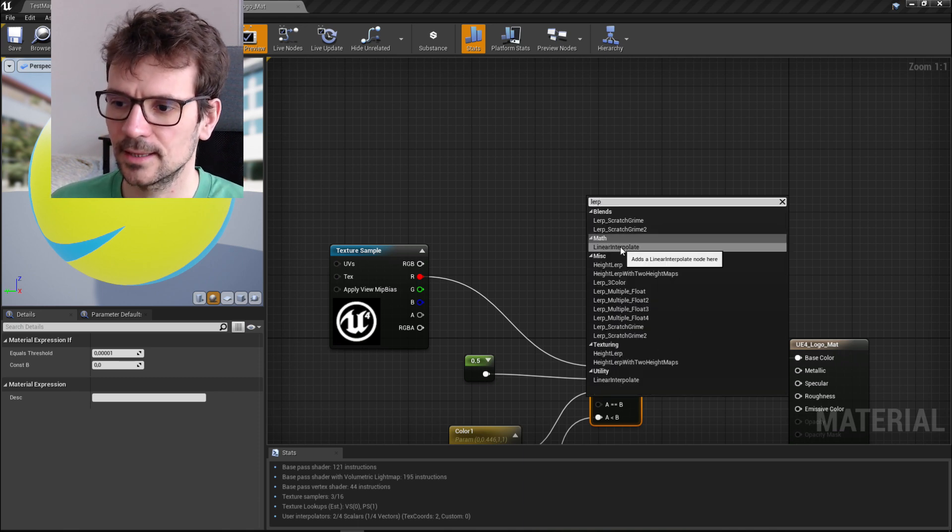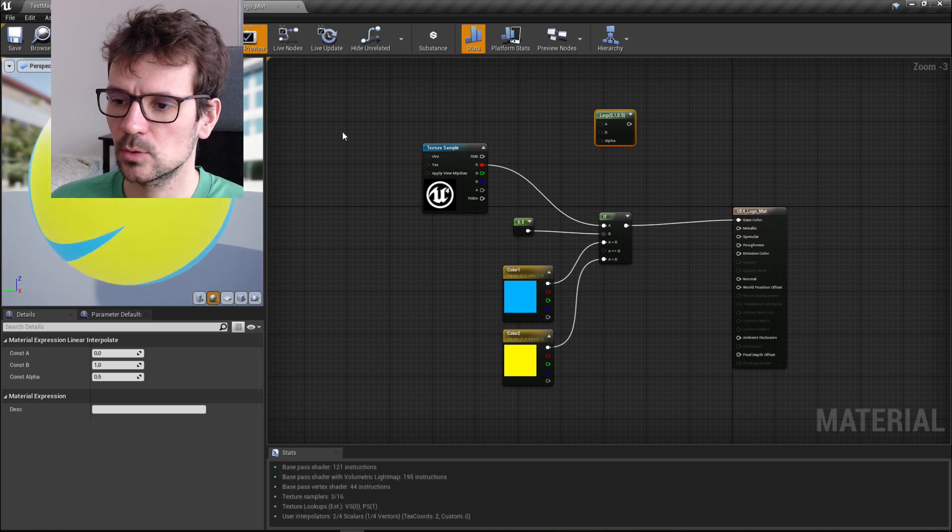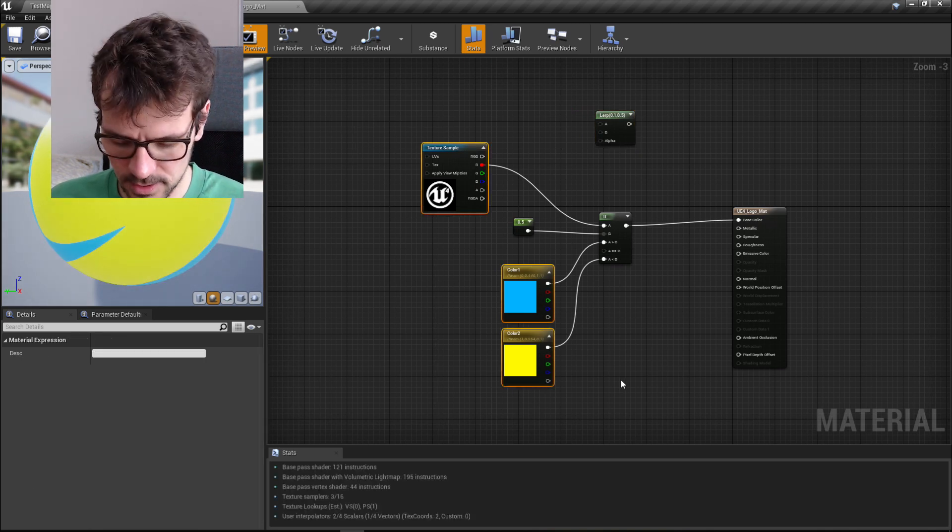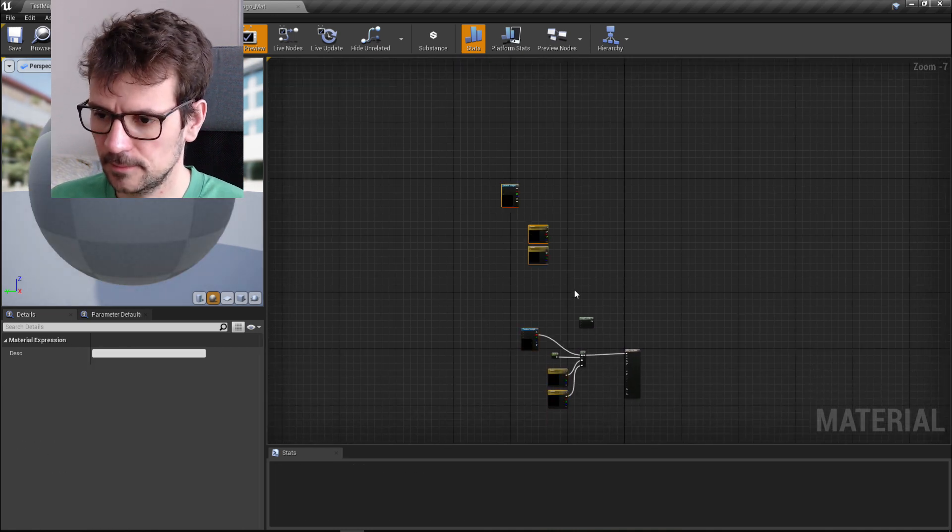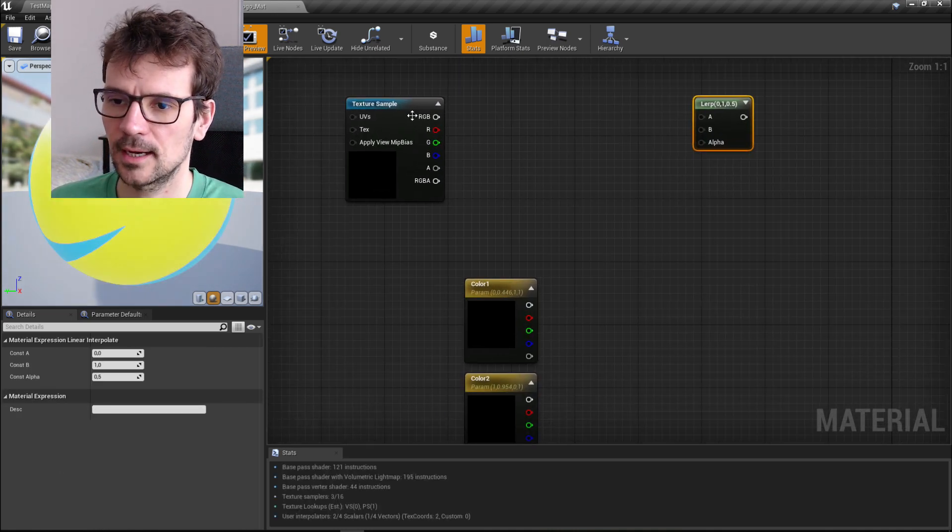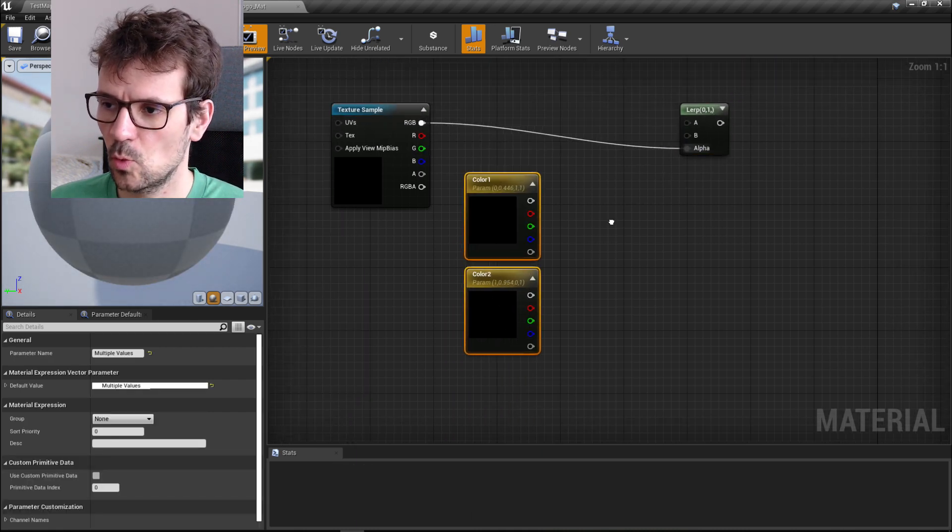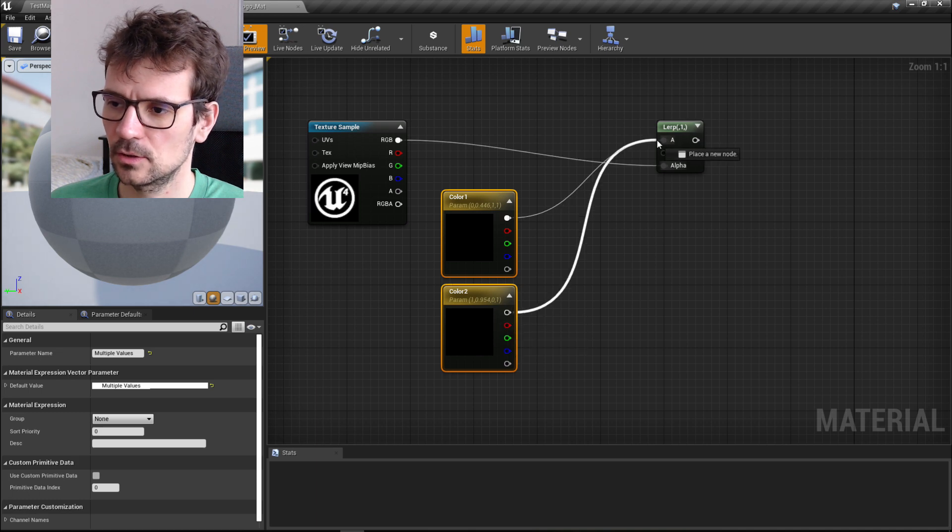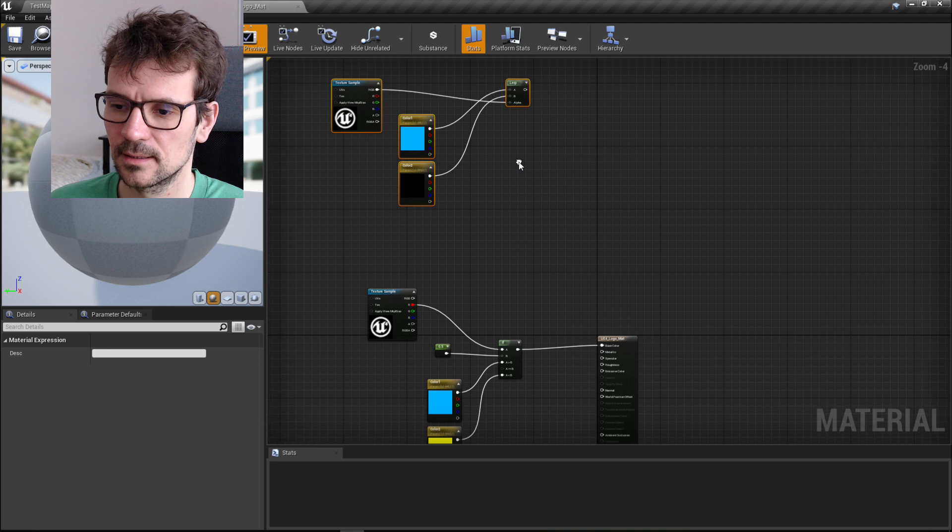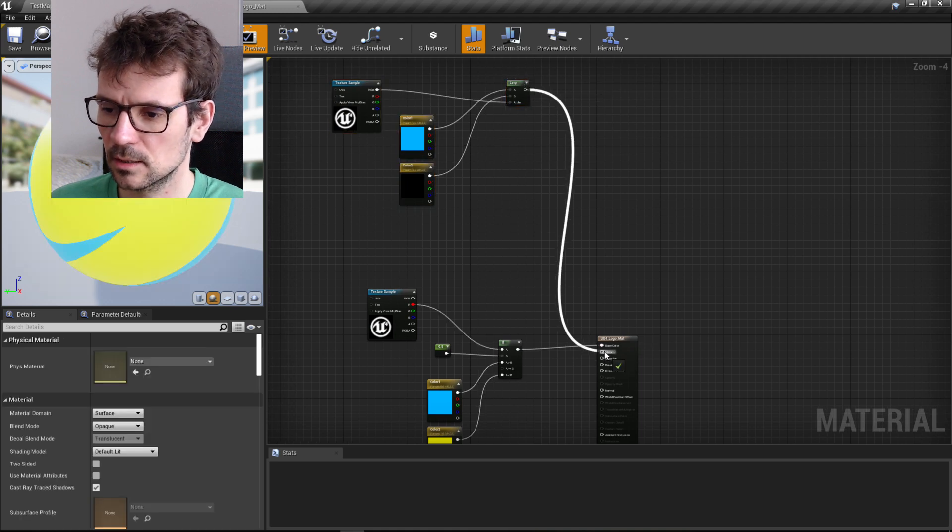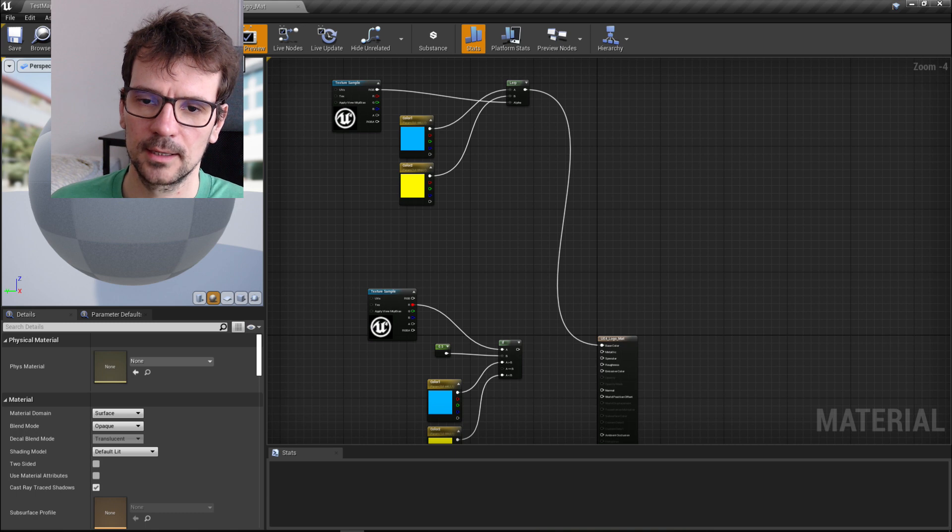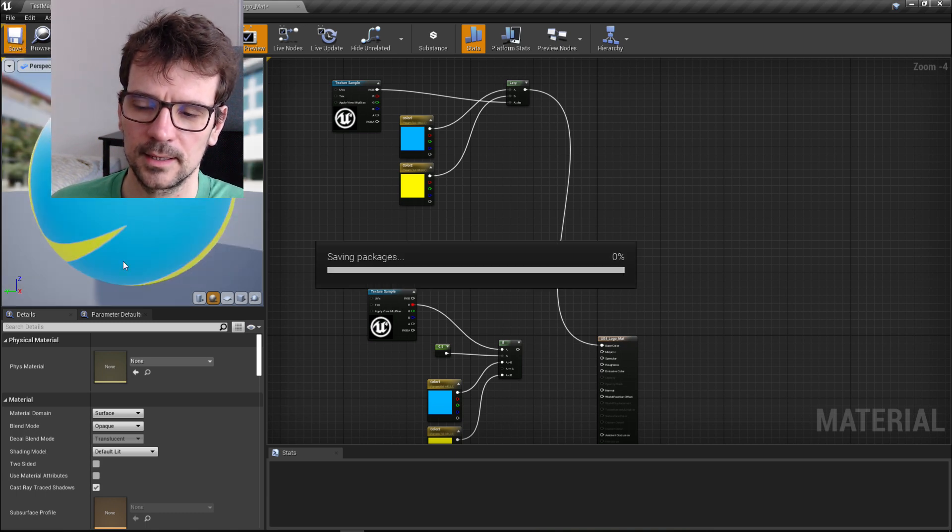What we can do is copy our colors and our texture and move it here. Just connect our texture to the alpha, color one to A, and color two to B, and just replace this old shader with the new one. Hit apply and save.